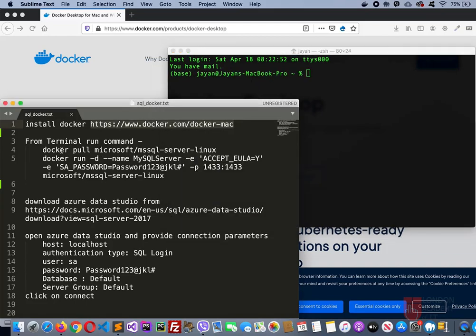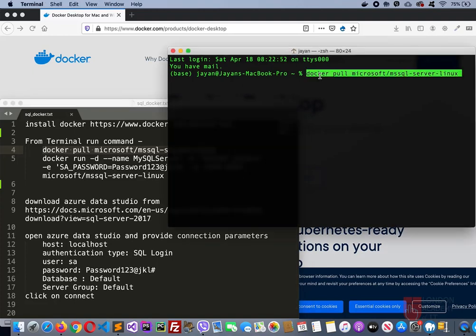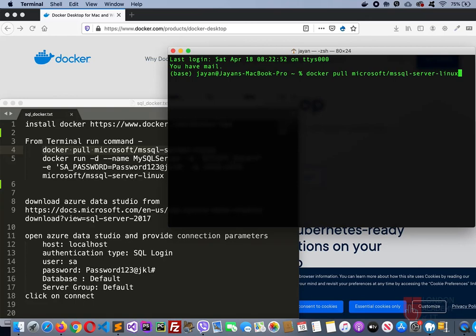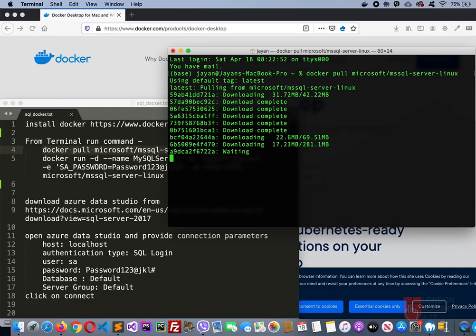This is the first command line to pull the SQL Server from the Microsoft repository. Copy this line. Either you type it or paste it, then enter. It will take some time to download and install it.